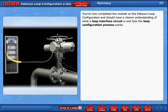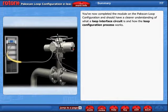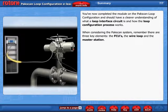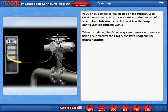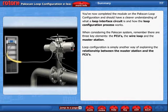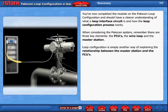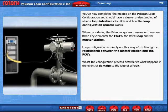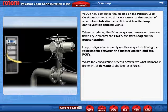You've now completed the module on the PACSCAN loop configuration and should have a clearer understanding of what a loop interface circuit is and how the loop configuration process works. When considering the PACSCAN system, remember there are three key elements: the FCUs, the wire loop, and the master station. Loop configuration is simply another way of explaining the relationship between the master station and the FCUs. Once the configuration process determines what happens in the event of damage to the loop or a fault.